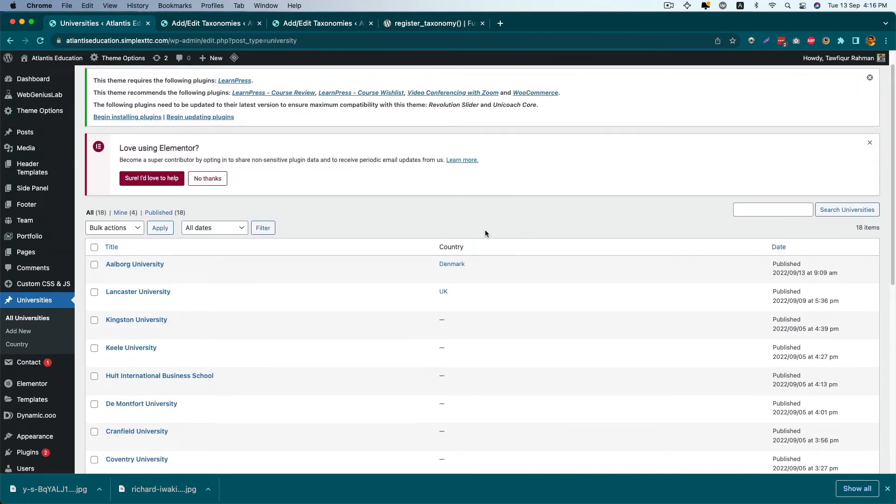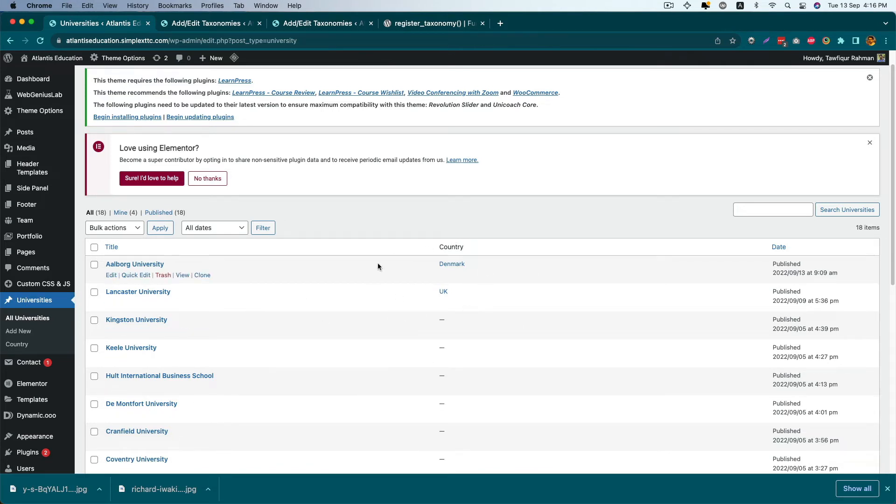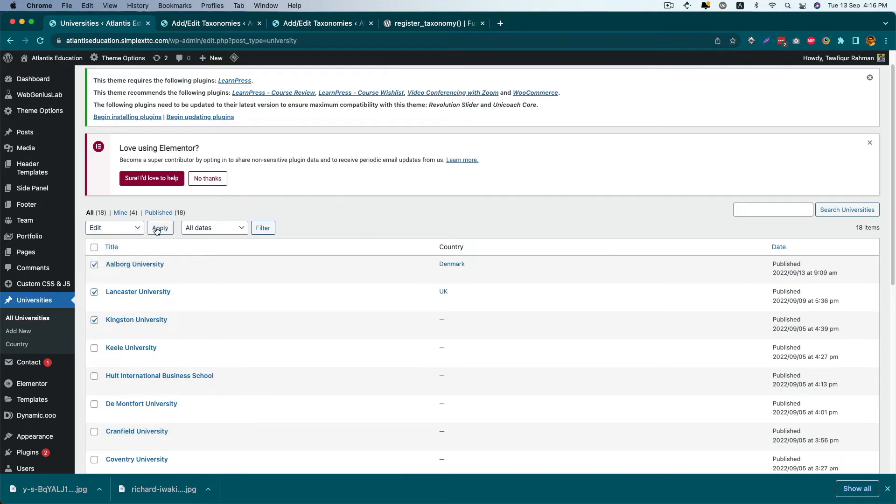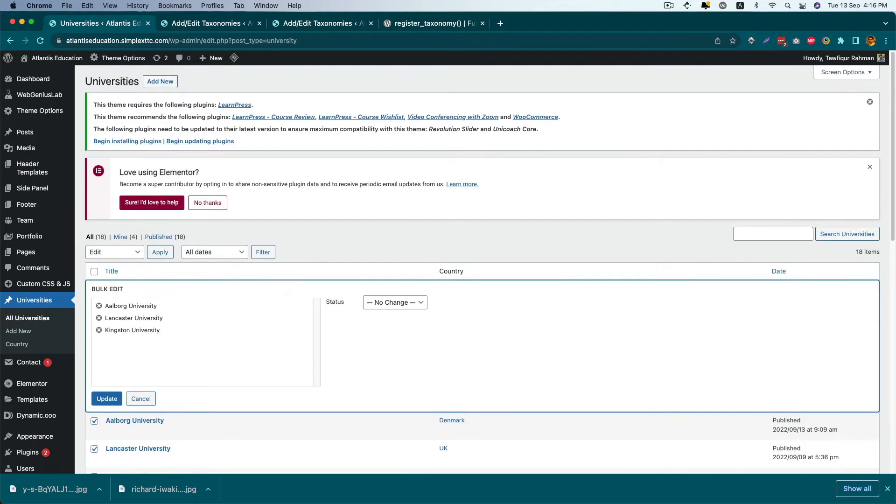Our first objective is done. We can see the custom taxonomy in our admin screen. The second thing is we want to add it in the bulk edit action.